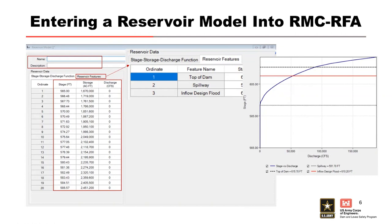More than one reservoir model can be created within a project, allowing the user to evaluate different operating assumptions and scenarios. For example, the user might want to create separate reservoir models with and without the use of regulating outlets, to check the sensitivity of peak stages for scenarios when regulating gates are operable and inoperable.